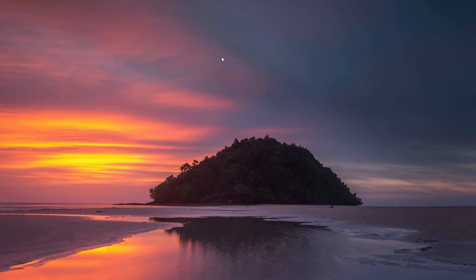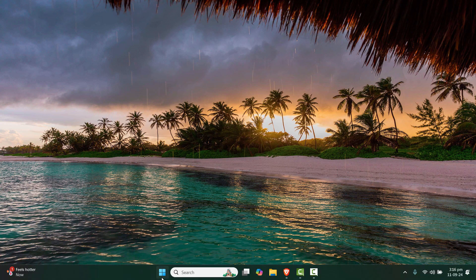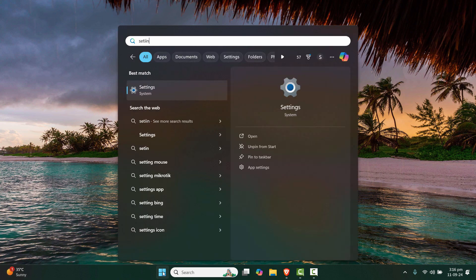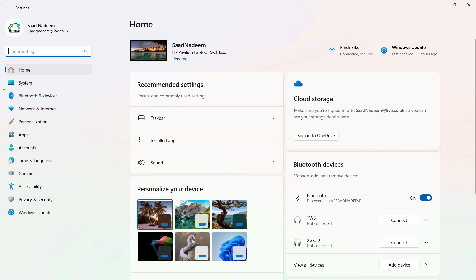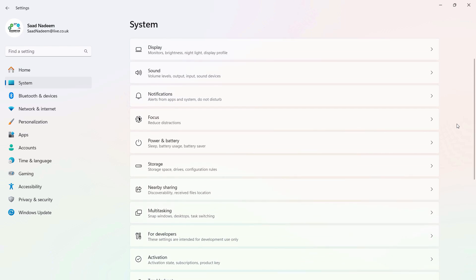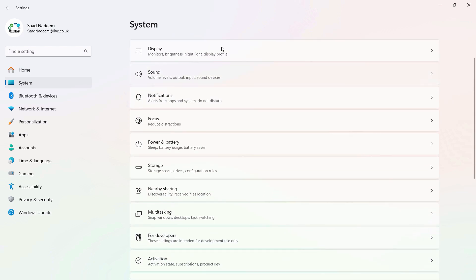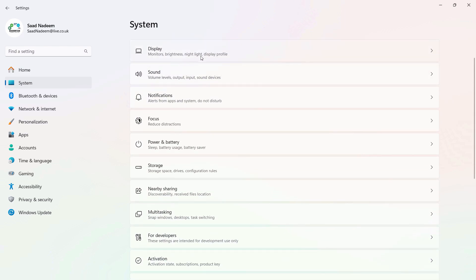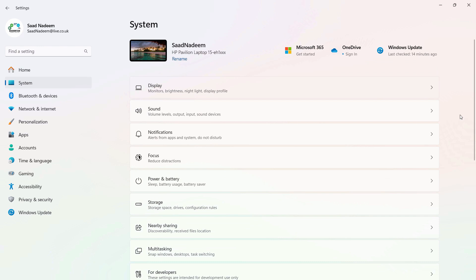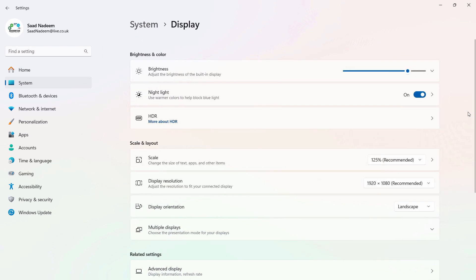Without wasting any time, let's get started. Go to the start menu and search for Settings. Under the settings, go to the System tab and scroll down until you see the Display tab. Make sure that the display resolution is set to the recommended setting.